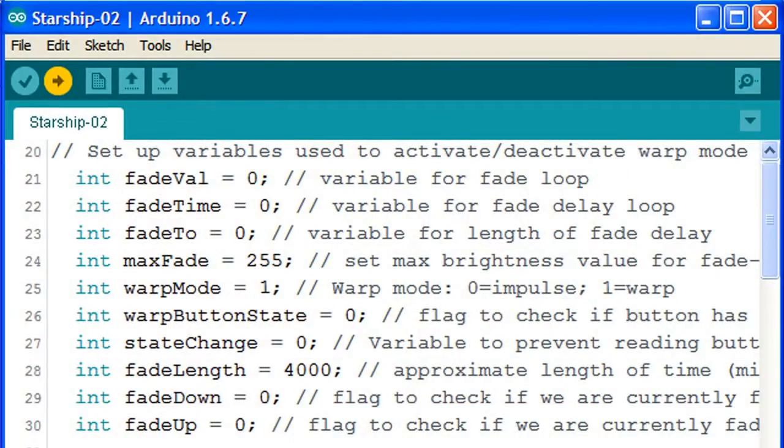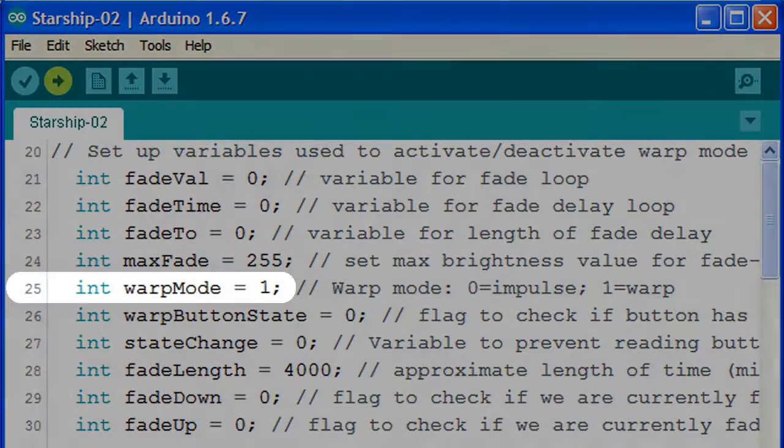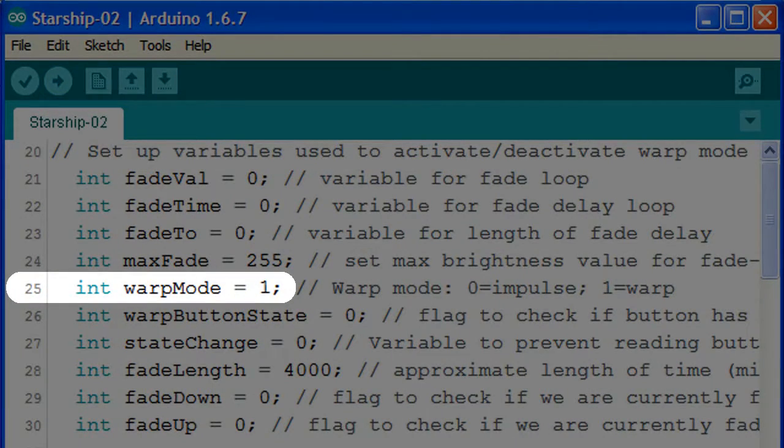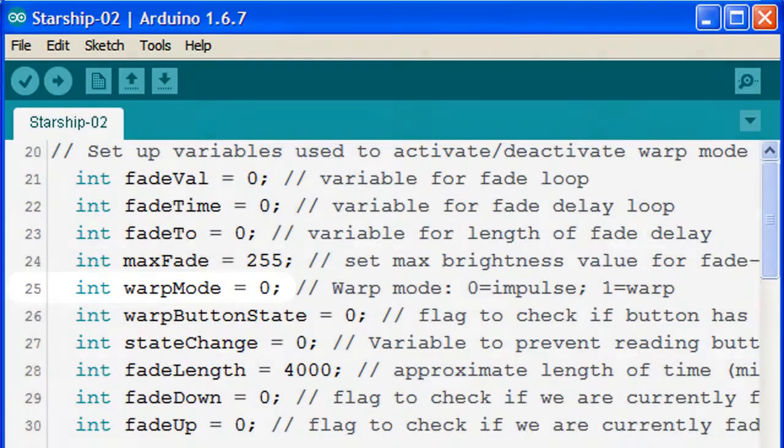We can change back to start up in impulse mode by changing the warp mode variable back to a zero in line 25.